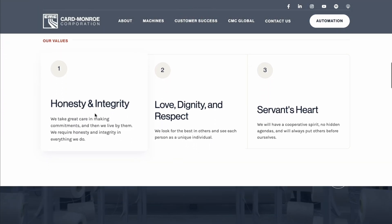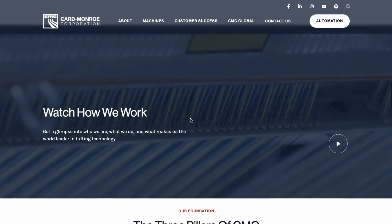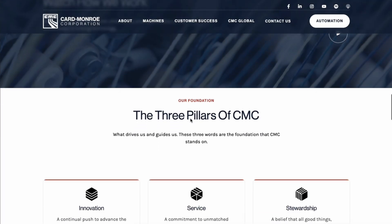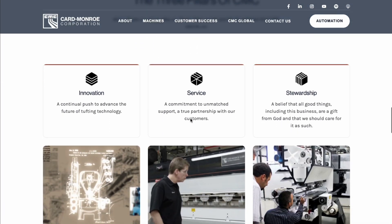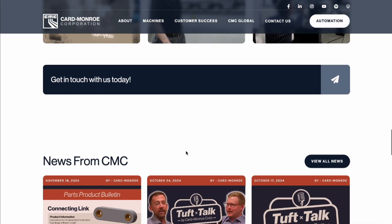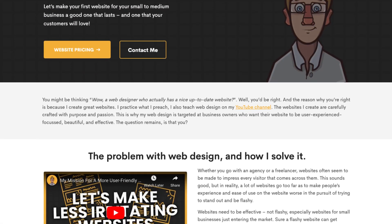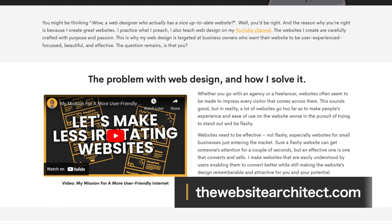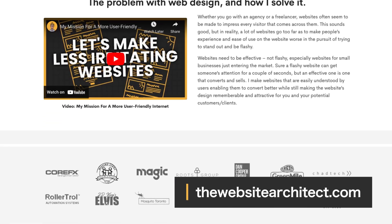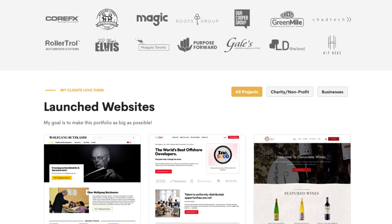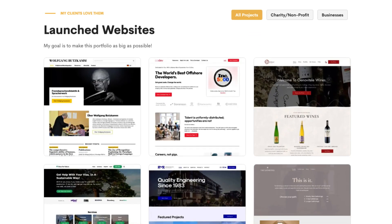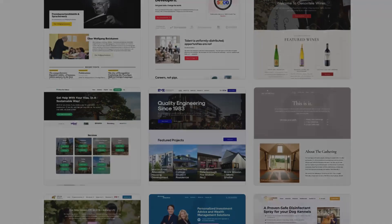And that concludes the video. Hopefully you can make a great website. If you're making the website on your own and it turns out to be more difficult than expected, reach out to me and I would love to create your website at thewebsitearchitect.com. Pricing is on my website at all times so you can know exactly how much it would cost. If you want to be a better web designer or developer, check out my other videos or support me on Patreon.